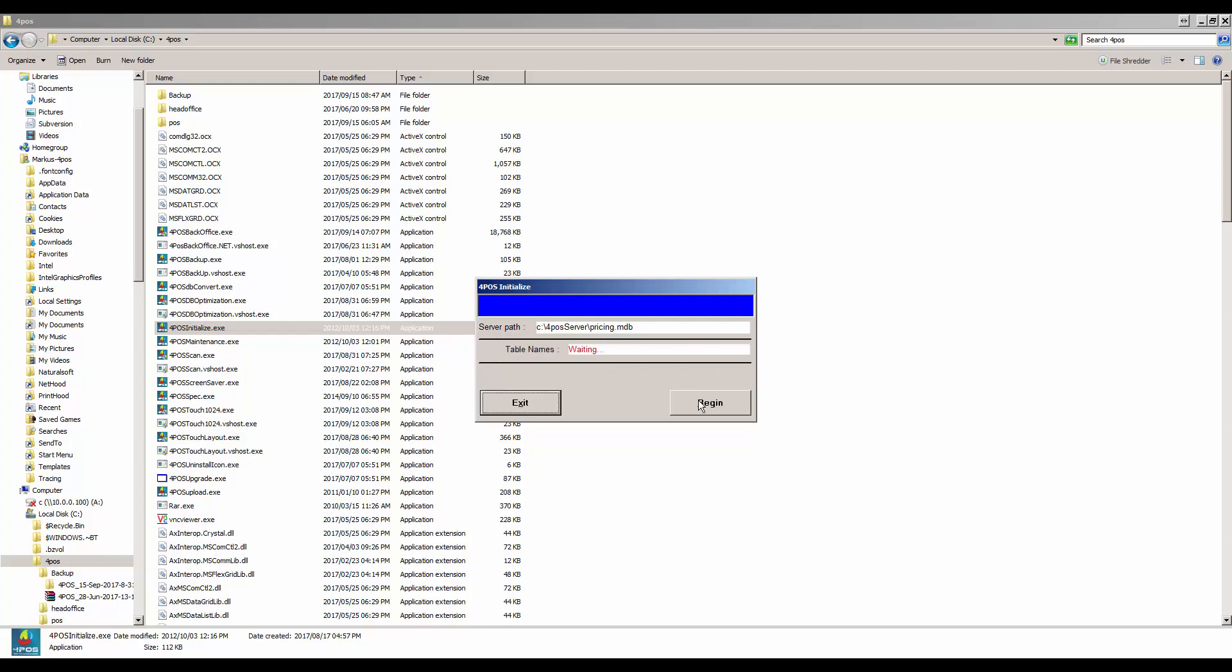Now when I click on begin here, it's going to wipe out all my sales. It will not wipe out my items. It will not wipe out my prices, my suppliers, my debtors, anything like that. Only the transactions.